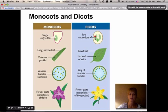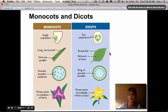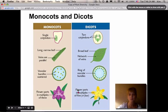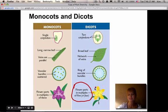Dicots have two cotyledons — 'di' means two. Dicots have broad leaves with a network of veins, like a maple leaf, rather than parallel veins. A cross-section of a dicot stem shows a neat, orderly ring of vascular bundles. Dicot flower parts are generally in multiples of five, though sometimes four — most dicots we encounter will have five petals.